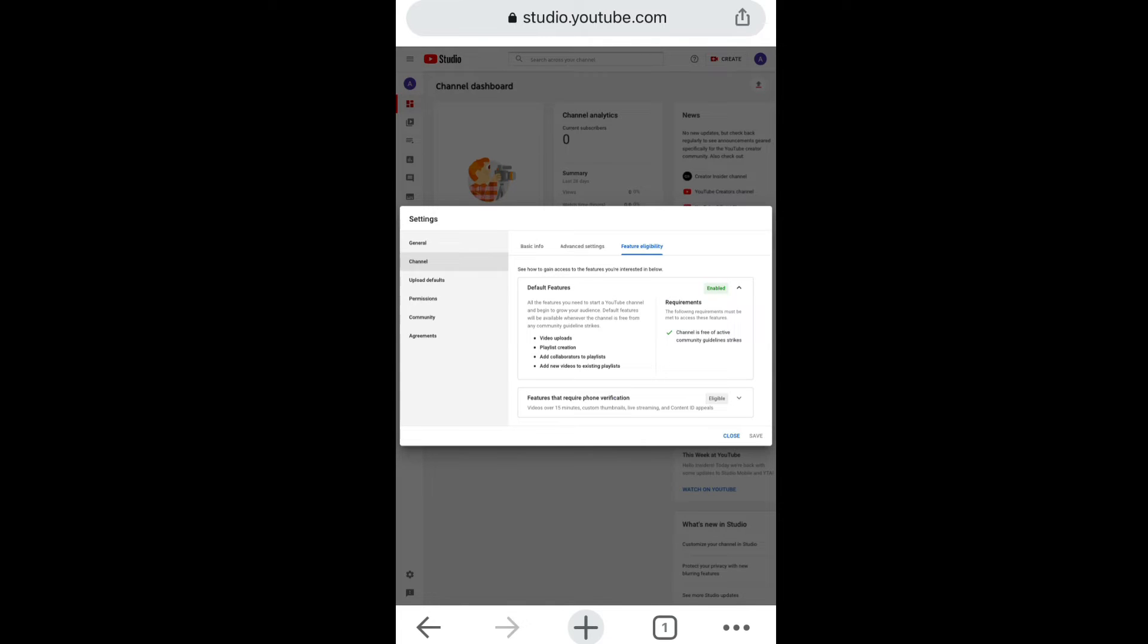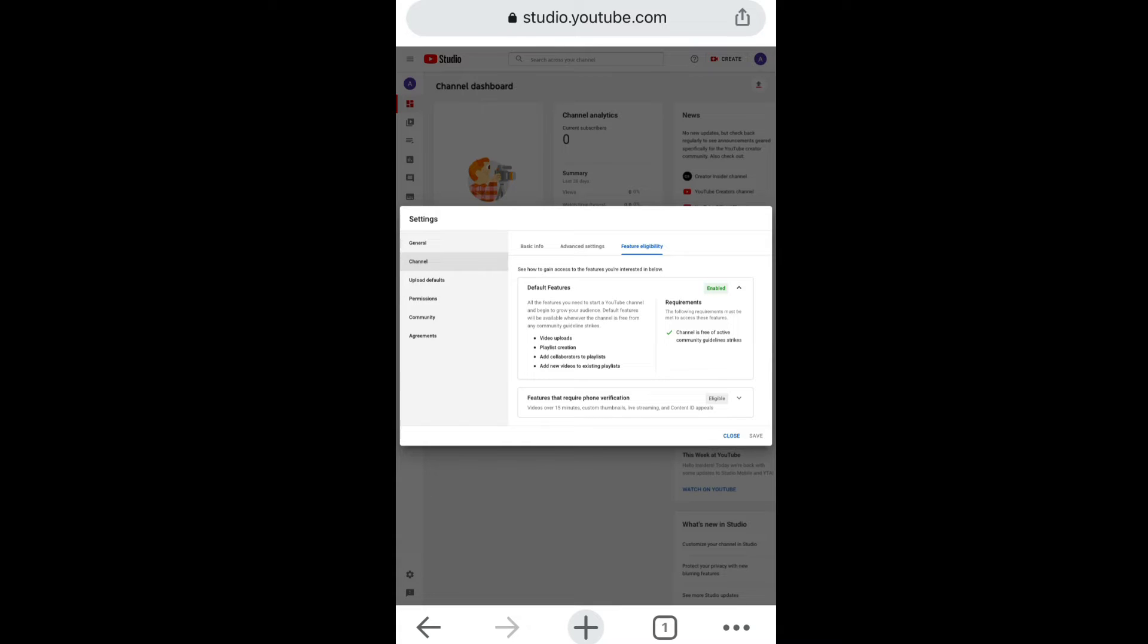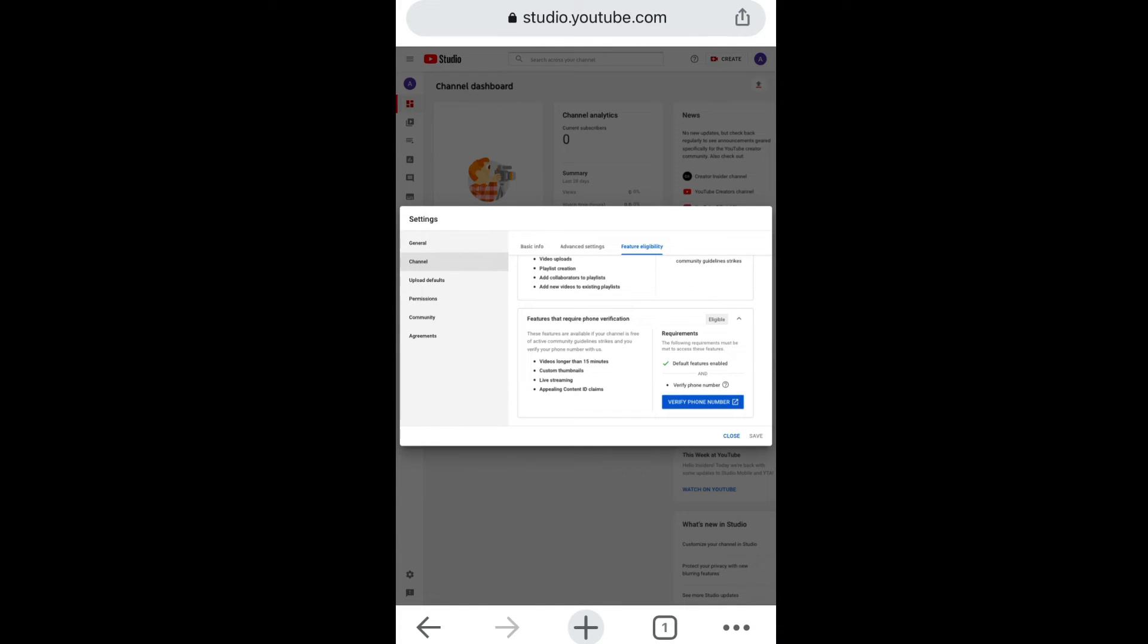So basically here you can see that YouTube gives you default features where you can upload videos, put videos to playlists, add collaboration and such. But down here where you see features that require phone verification.